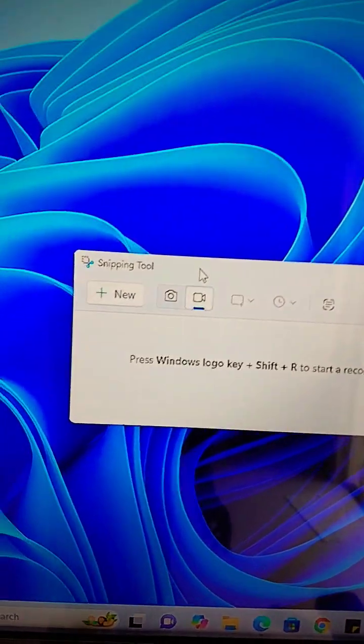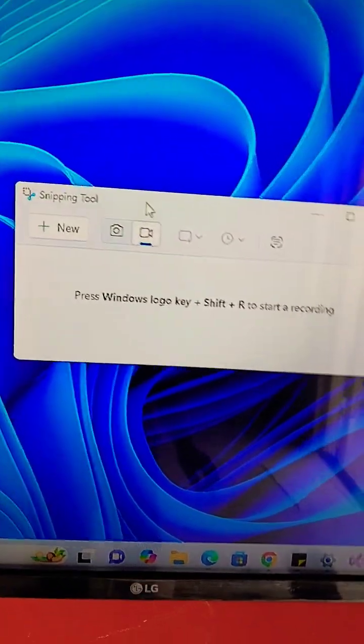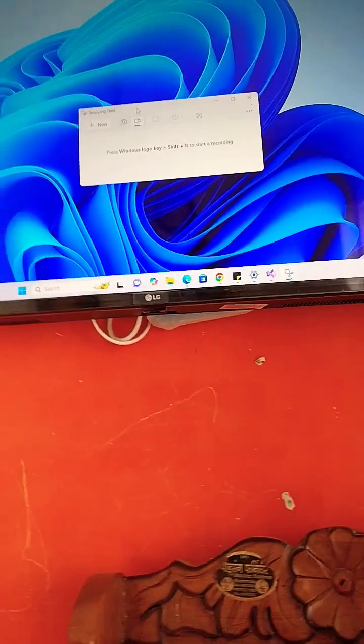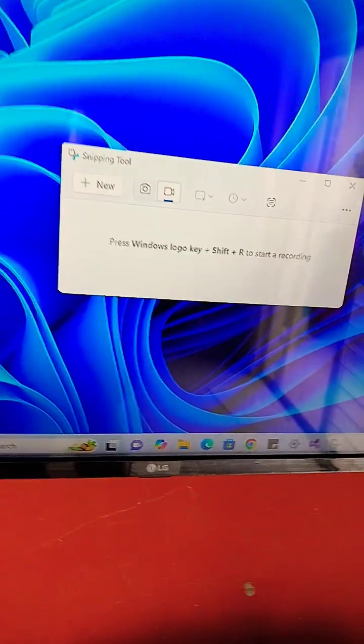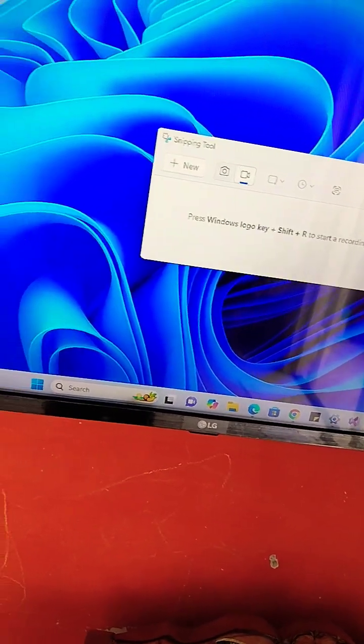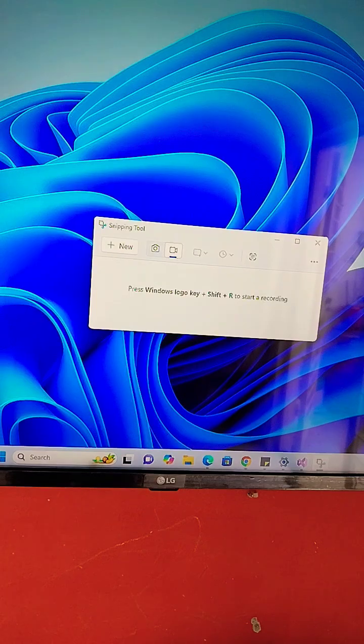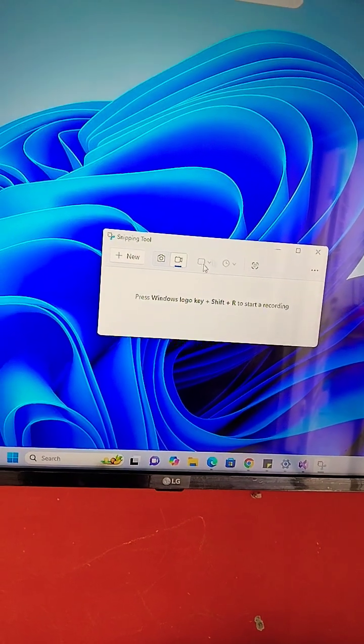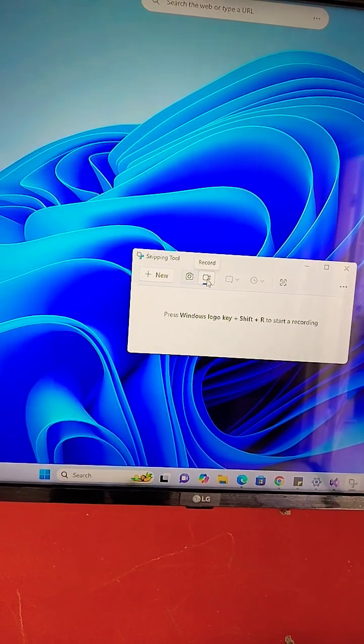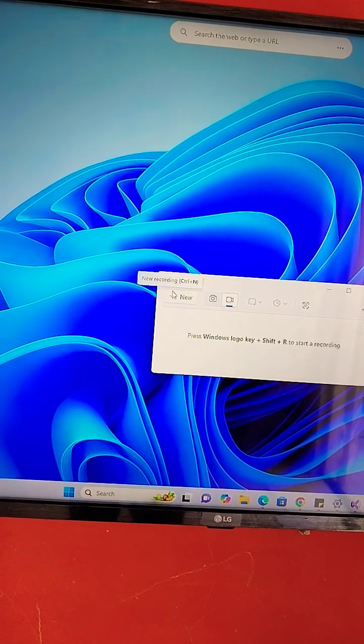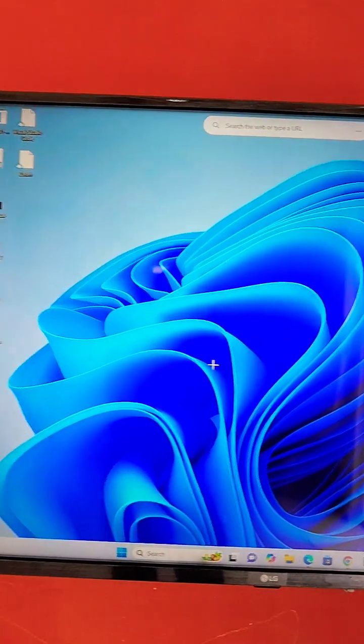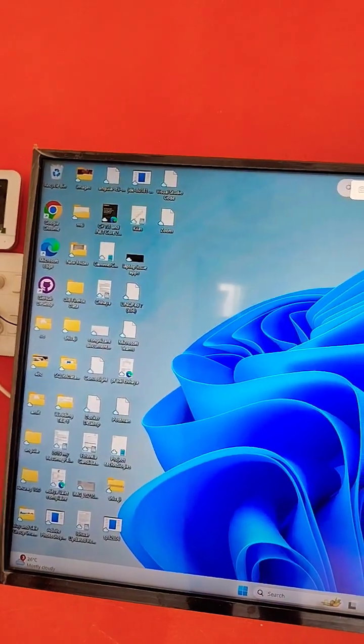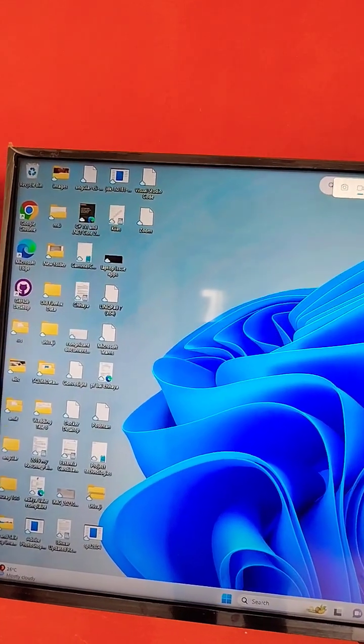If you are not getting that recording option, here you can see in my machine there is a recording option. So just select and start recording that screen. If you are not getting any recording option, I'll show you how to fix that.